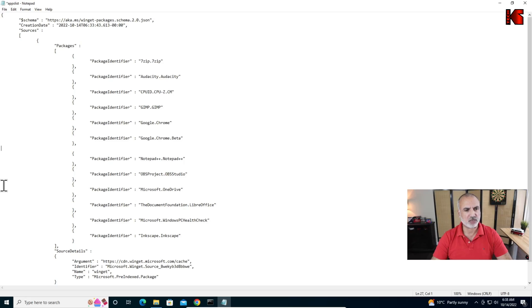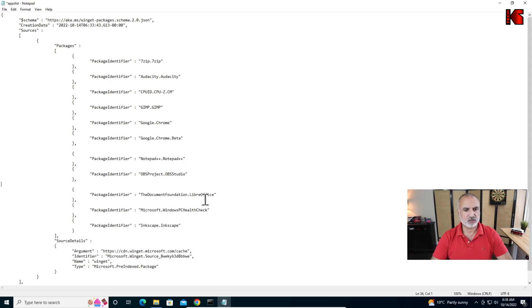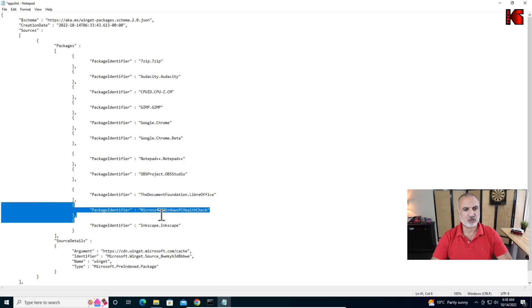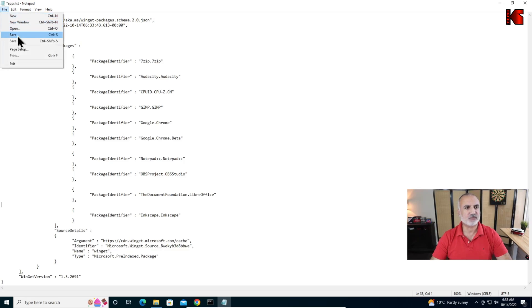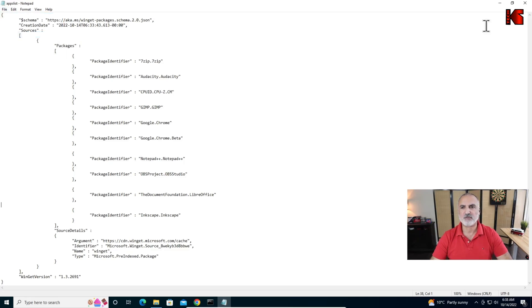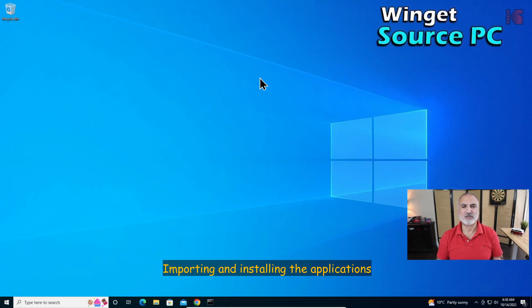I'm also going to remove Microsoft OneDrive here. Notice we even have LibreOffice — you'll see how it gets installed automatically. Now we have all the applications that are going to be installed on the new PC. Let's save the file and close it. That's everything we need to do on the source PC.